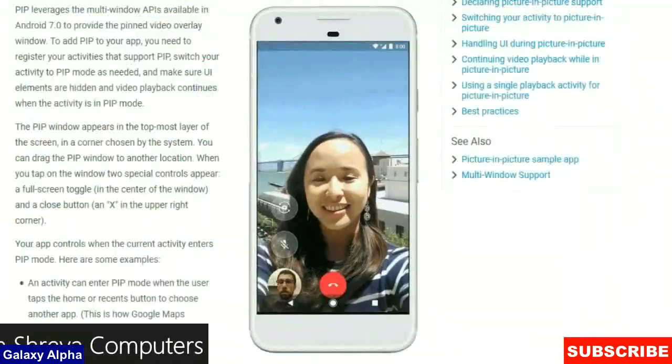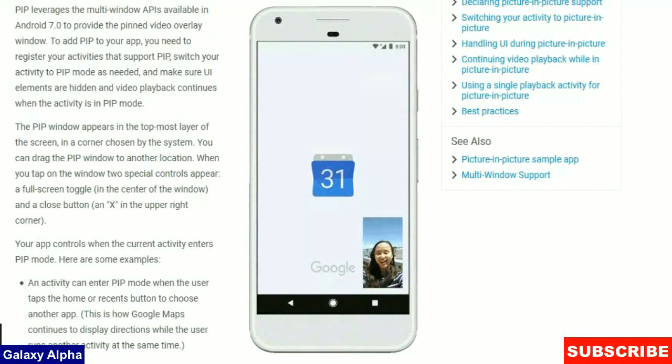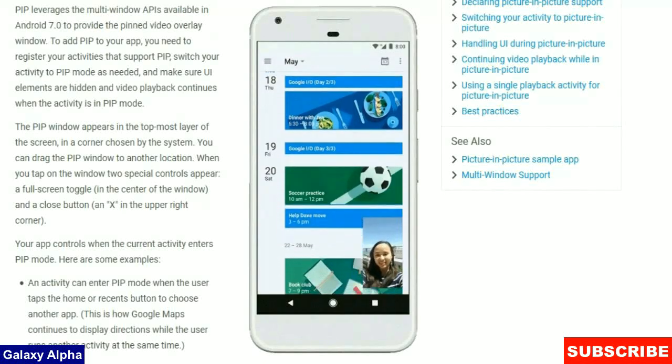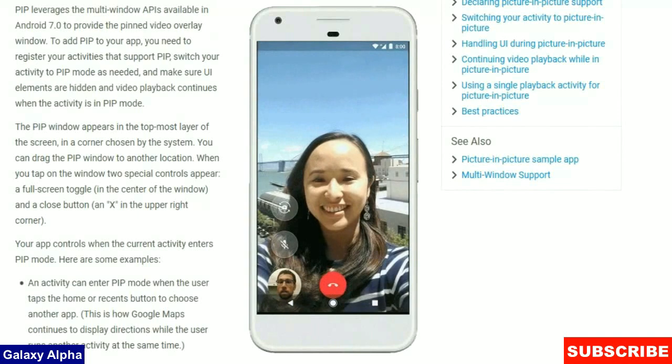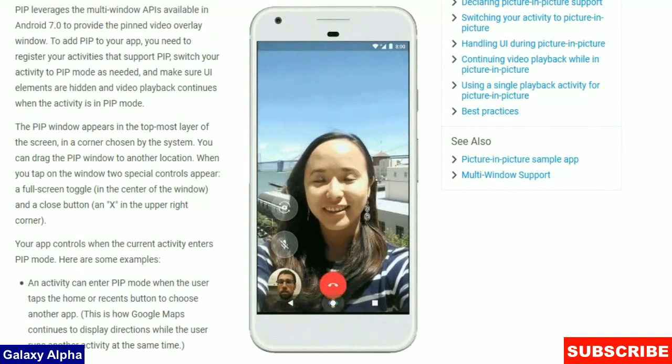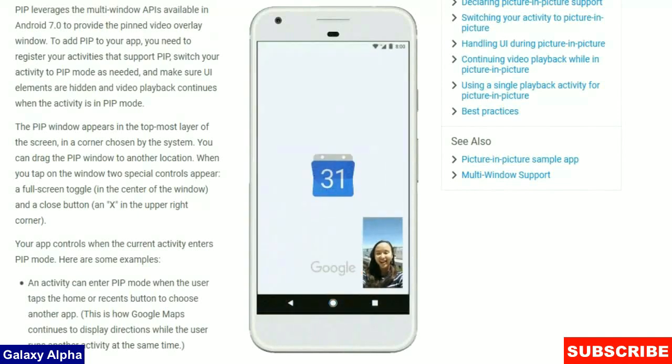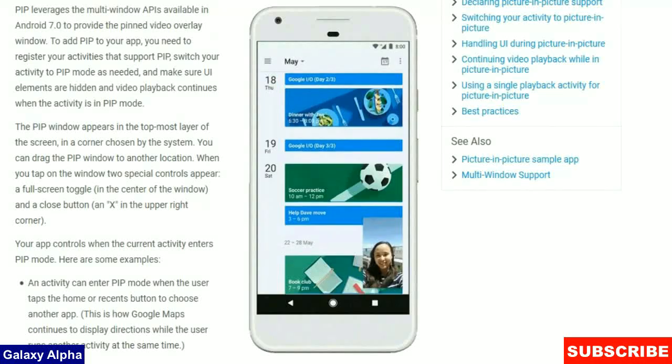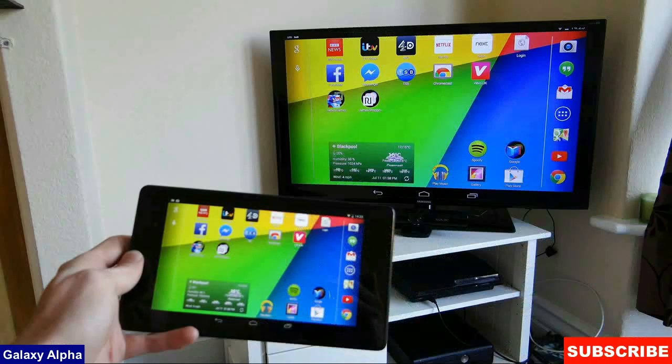First one is Picture-in-Picture. Video will switch to smaller minimized versions which you navigate to other apps. Multi-Display Supports. This feature would provide you with the ability to launch an activity, say Chrome, on a remote display like your HDTV.